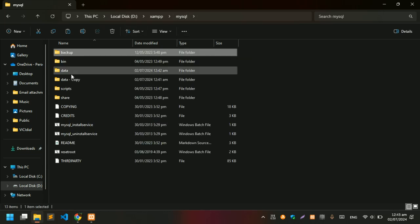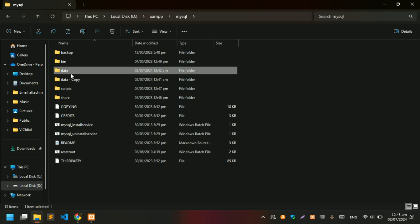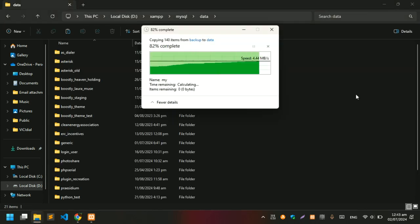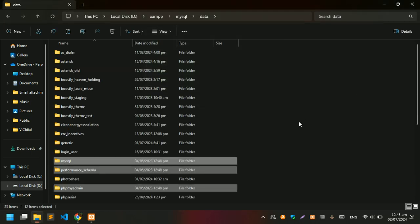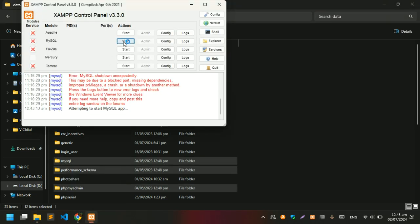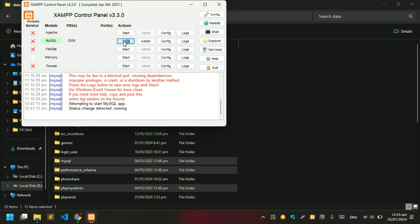After pasting this, when you go and start the MySQL server, it's going to start.